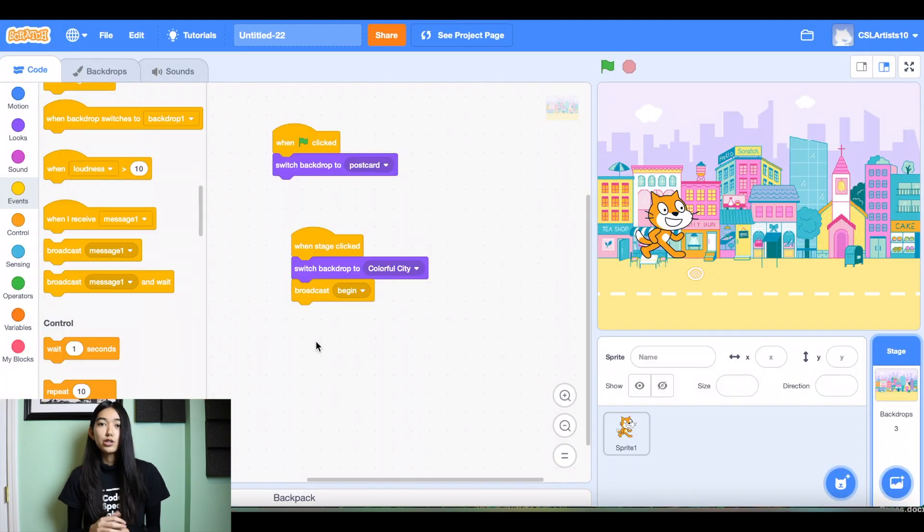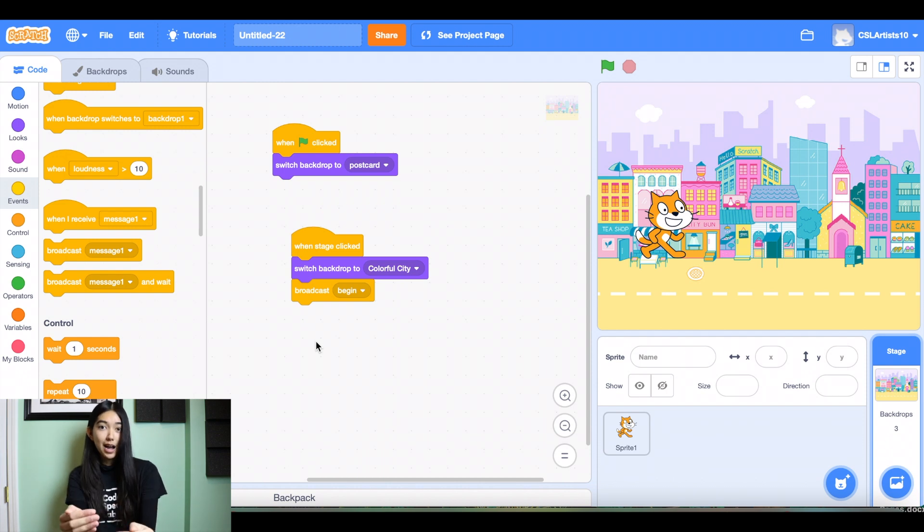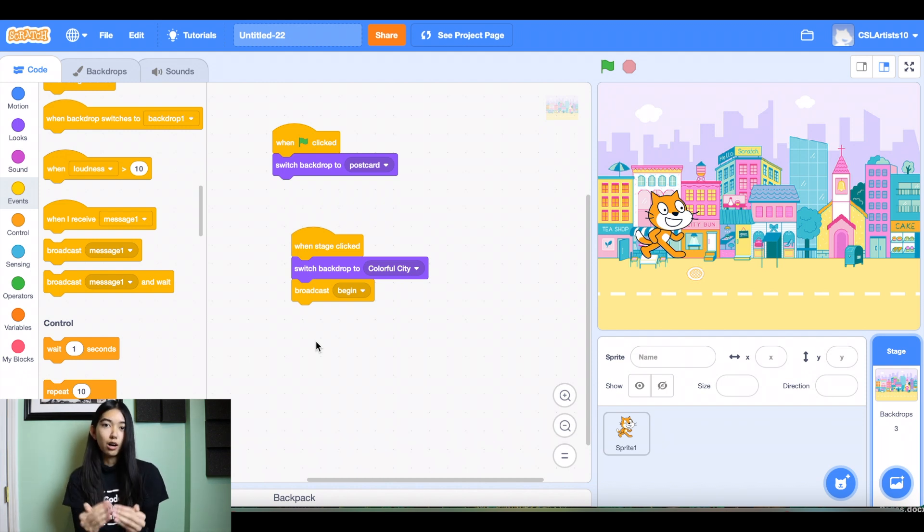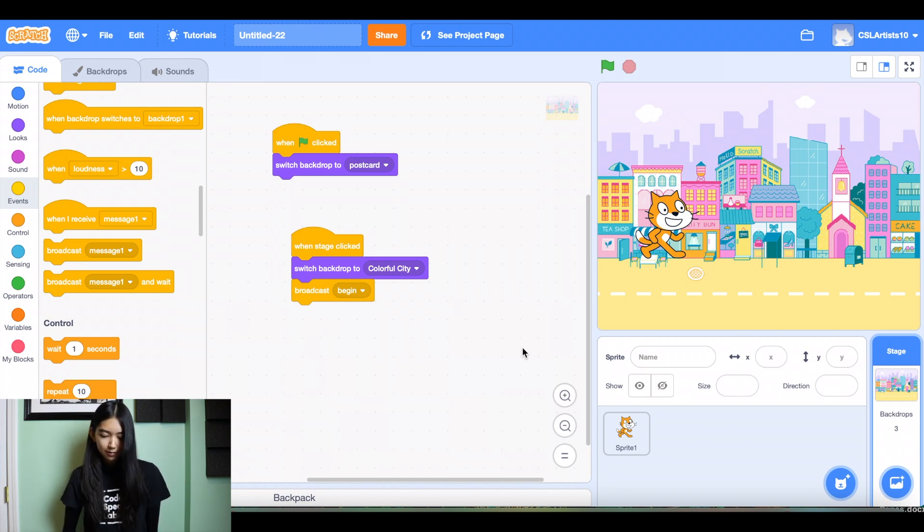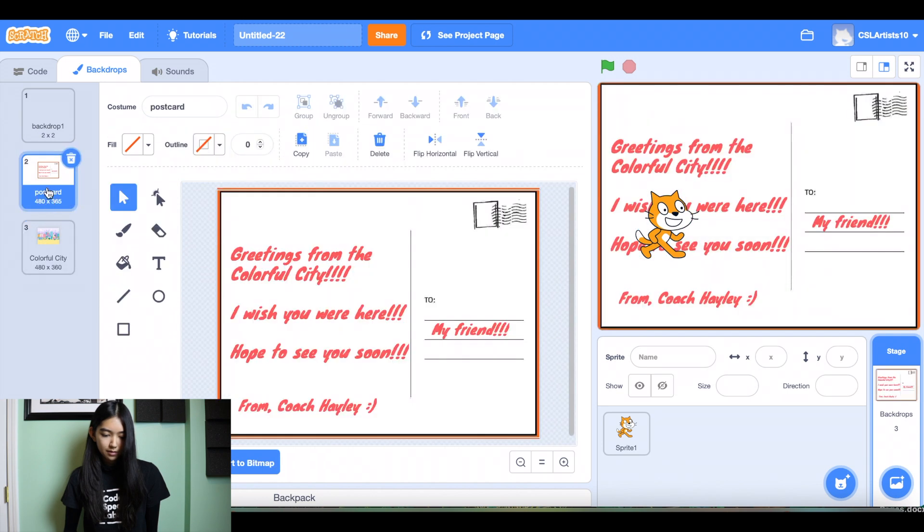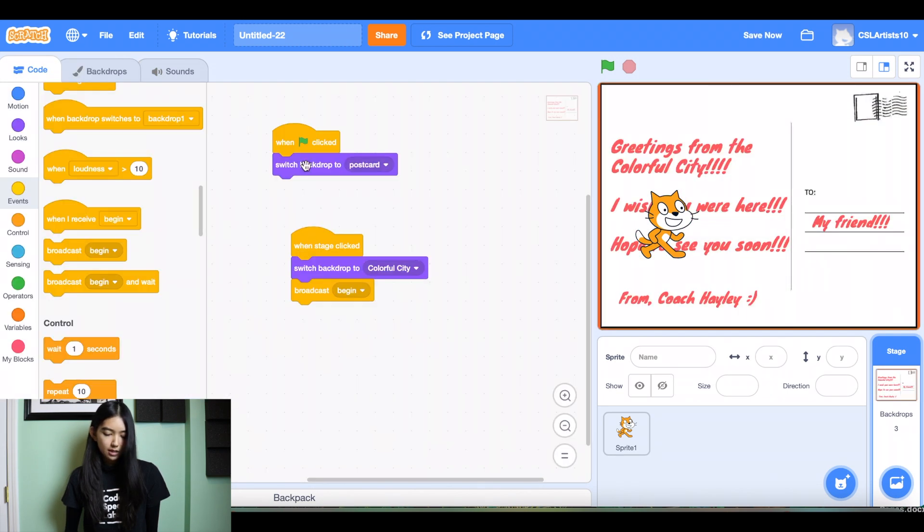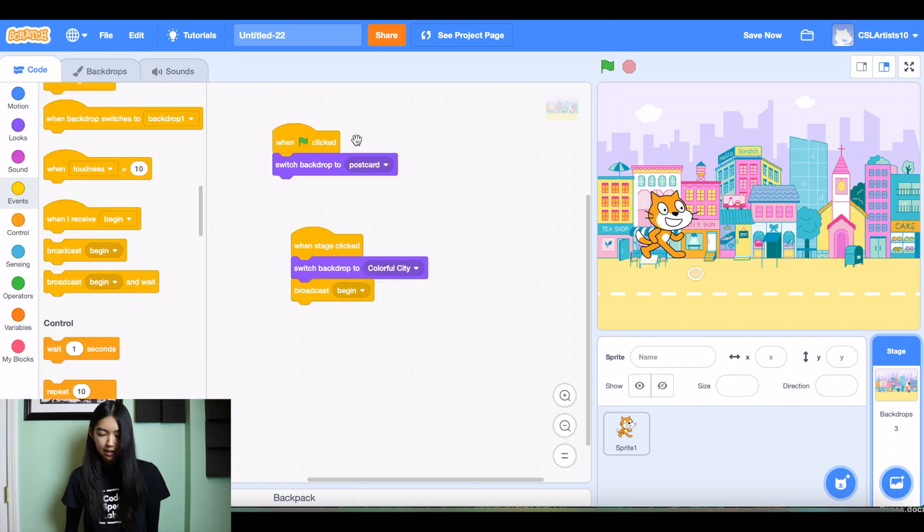So what's going to happen is we're going to broadcast a message and that message is going to be received by either our sprite or our backdrop and then something is going to happen. Awesome. I'm going to just double check that our code is in for both of our backdrops and it is perfect.